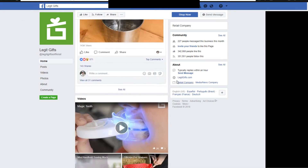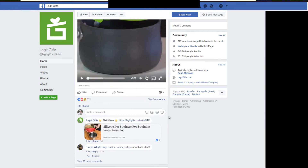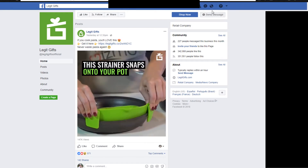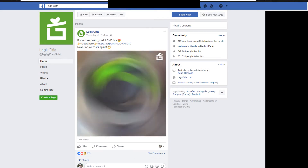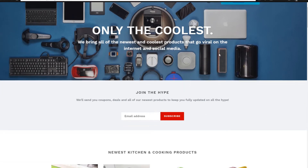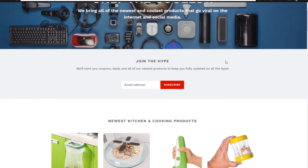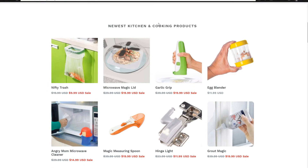Taking a look at the Legit Gifts page — these are just all their different videos, and that's how I found out about it. Someone shared it on my Facebook and I thought I'd review it for the channel. So without further ado, let's take a look at how to set up product descriptions, because that's something we can take away from this website. Let's click on one of these products — it could be any product because they use the same layout for every single one. Let's look at Nifty Trash.